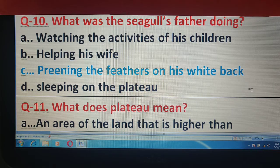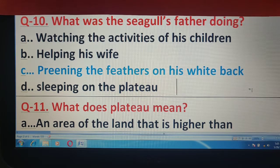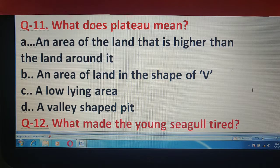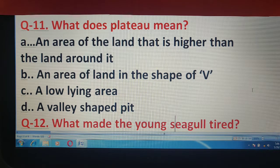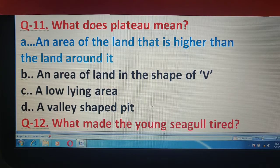Question number 11 में आपको बताना है, what does 'plateau' mean? Plateau का मतलब क्या हुआ? Look at the options for this question here, आपको plateau का मतलब बताना है। और correct answer है यहाँ पर option A.